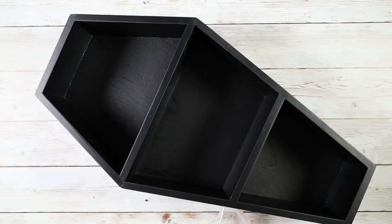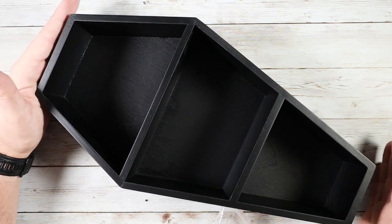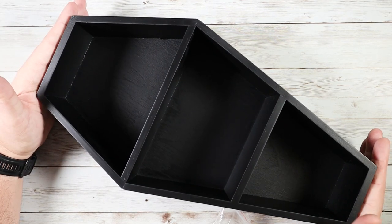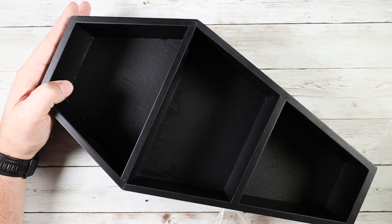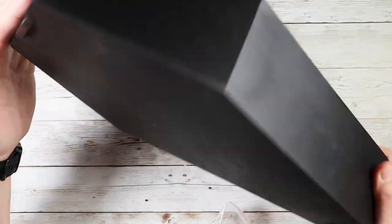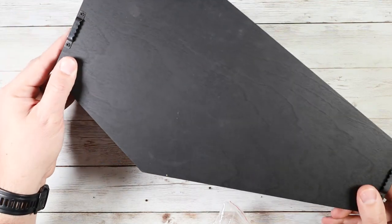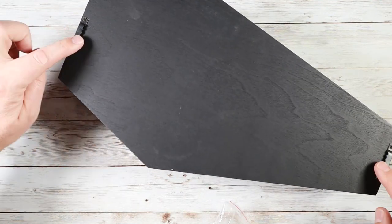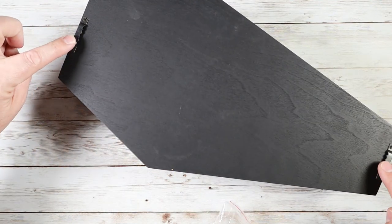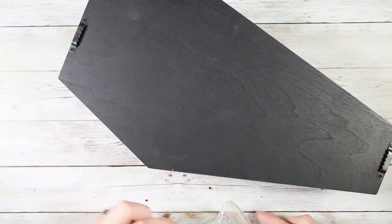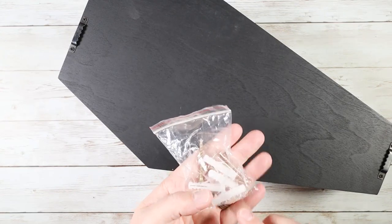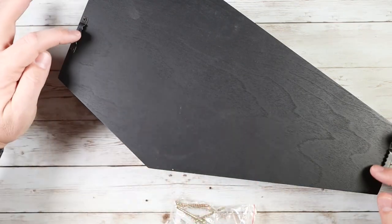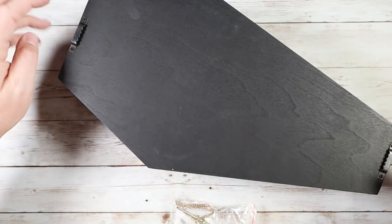Another product I want to show you is this coffin shaped shelf. This can either be mounted on a wall. It does have mounting hardware as well as mounting guides right here, as you guys can see.